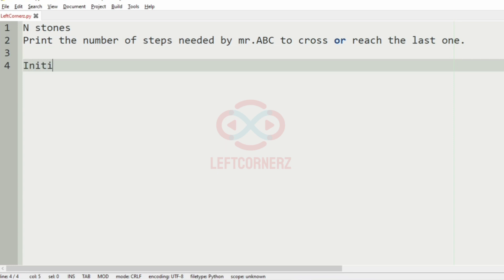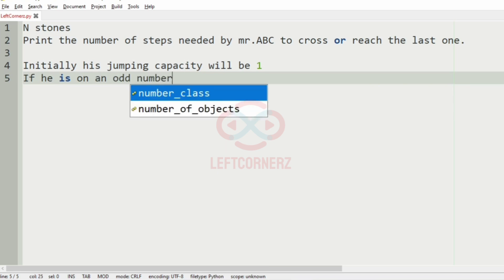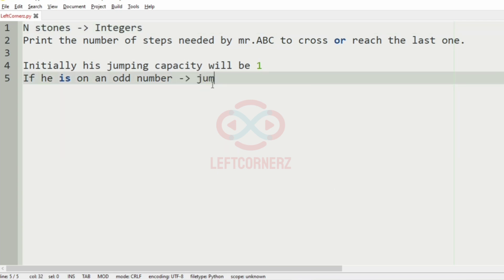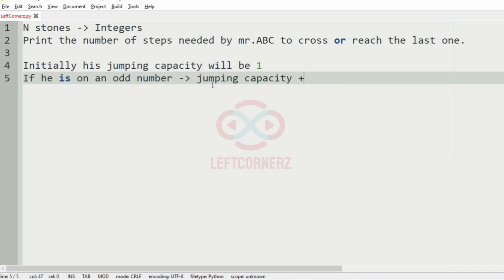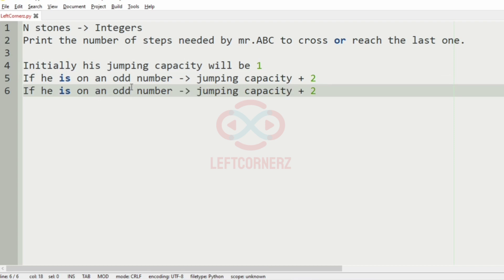Initially the jumping capacity of the man will be 1. The n stones will be represented by integers. If he is on an odd number, the jumping capacity will be incremented by 2. If he is on an even number, the jumping capacity will be incremented by 3.